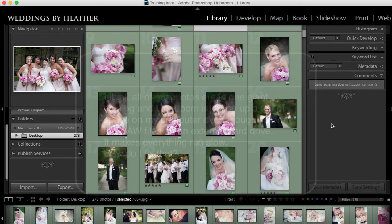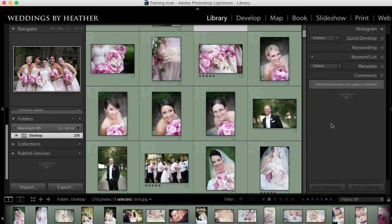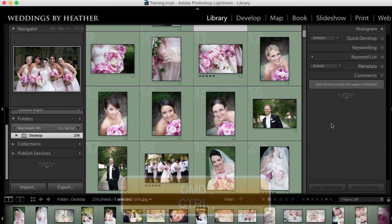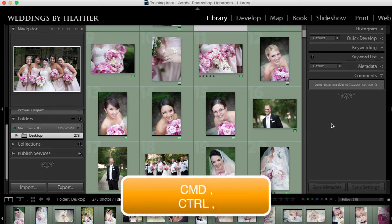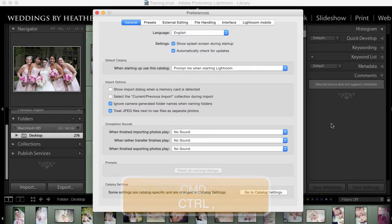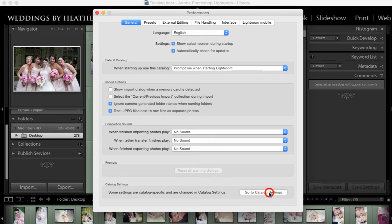Before I address the issue of one giant catalog, let's take a look at some of the catalog settings inside of Lightroom. In order to access these preferences you simply need to press command comma on the Mac, that's control comma on the PC, and then in the bottom right click go to catalog settings.